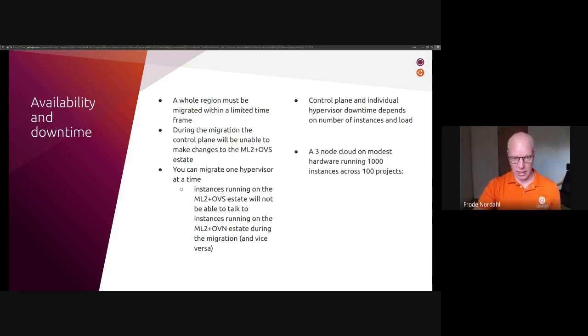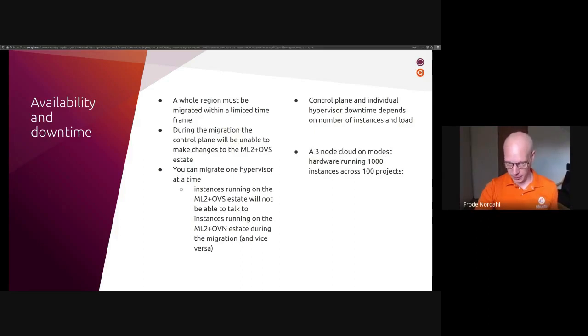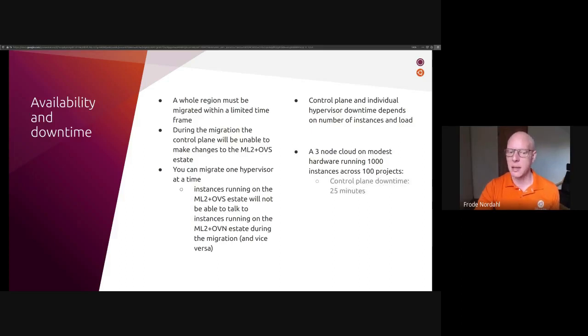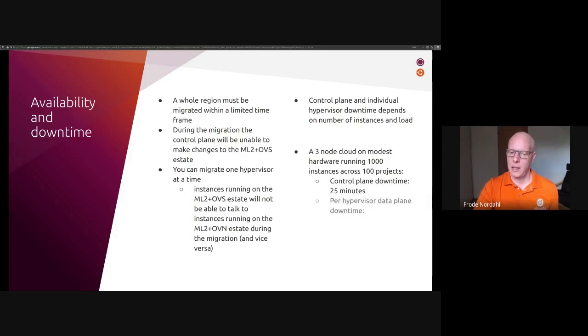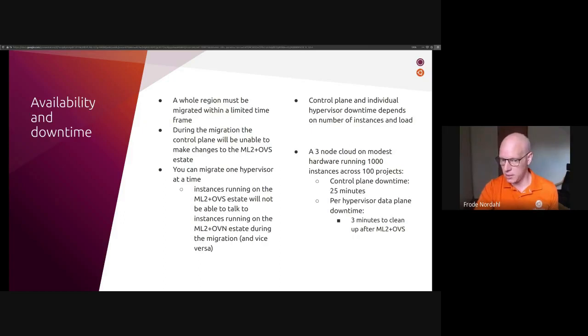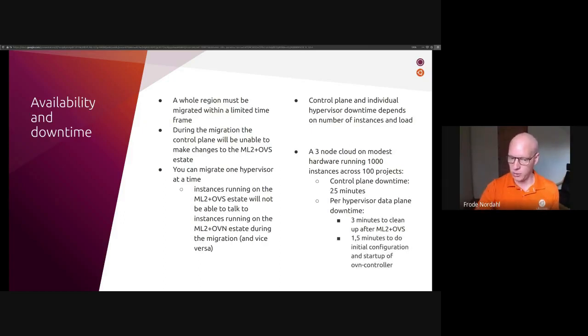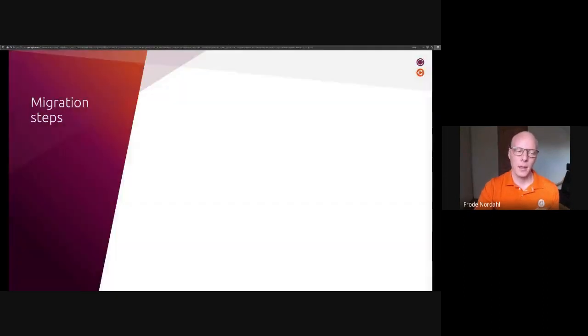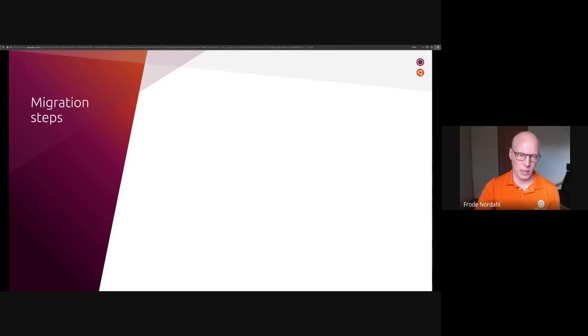Control plane and individual hypervisor downtime depends on the number of instances allowed for about. As you will see in our demonstration soon, we built a three node cloud on modest hardware running thousand instances across 100 projects. And the control plane downtime we have there from start to finish was 25 minutes. And the per hypervisor data plane downtime was about three minutes to clean up after ML2 OVS. And we used about one and a half minutes to do the initial configuration and startup of OVN controller.